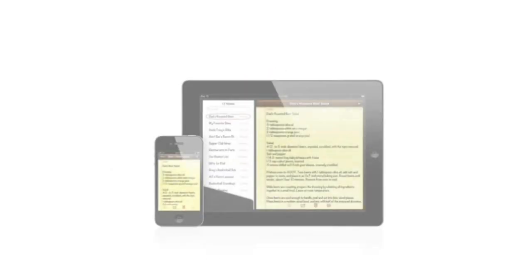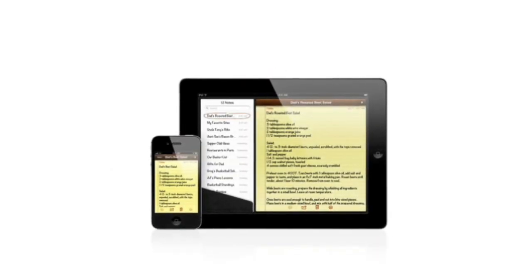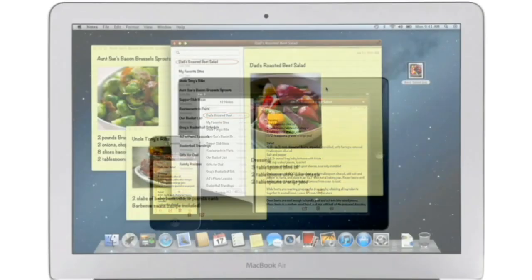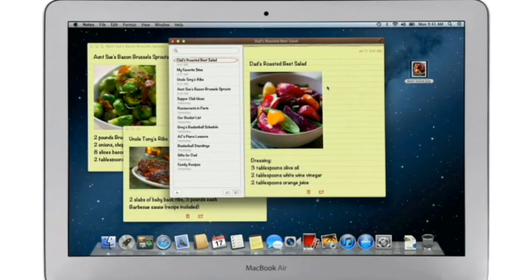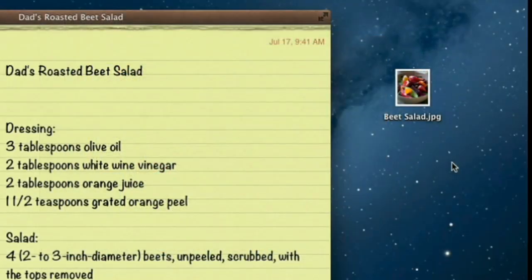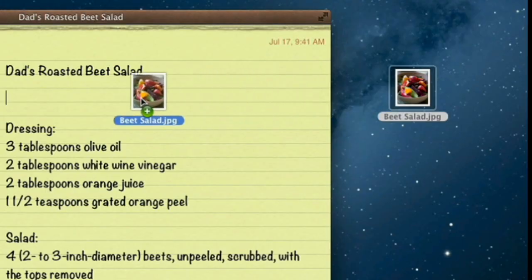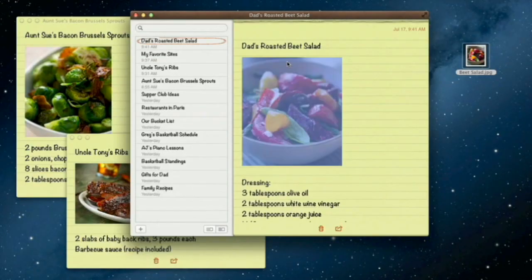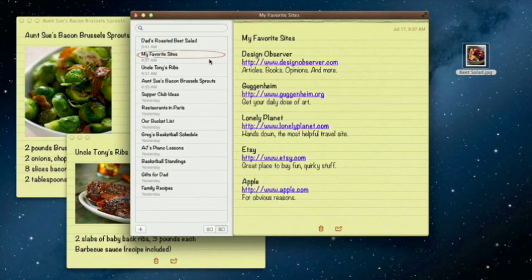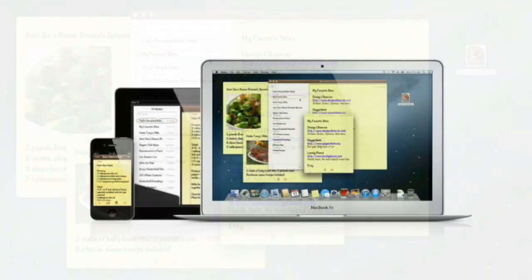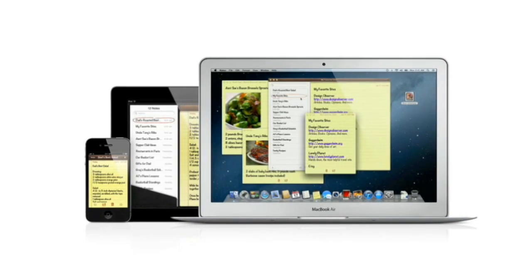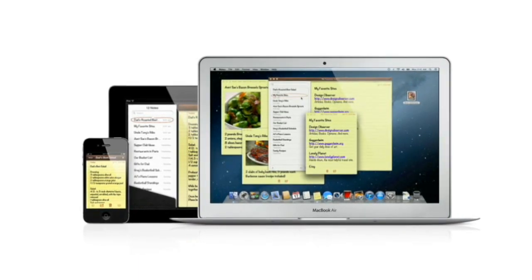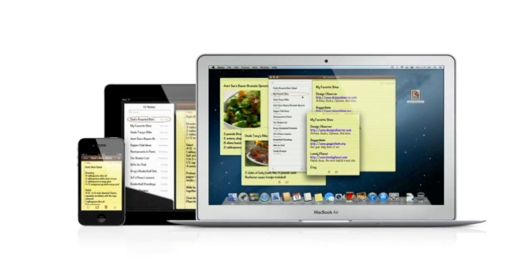The Notes app makes it easy to jot down thoughts on iPhone and iPad. With Mountain Lion, it's just as easy on a Mac. Create a note, add photos, movies, and links. Notes lets you add bullet points, formatted lists, and rich text. You can even tear them out and pin them on your desktop. And since iCloud syncs your notes, all your notes are available on all your devices, automatically.